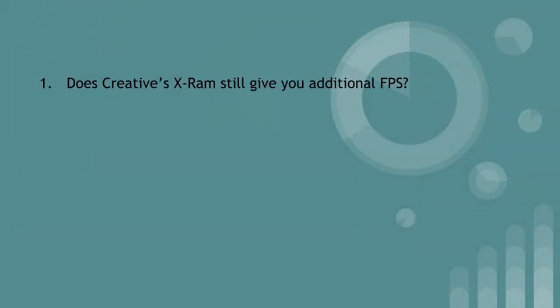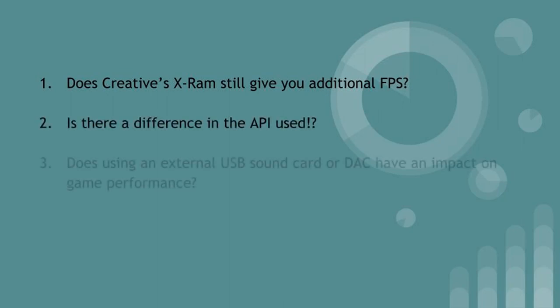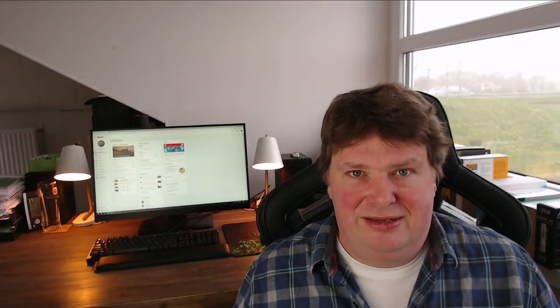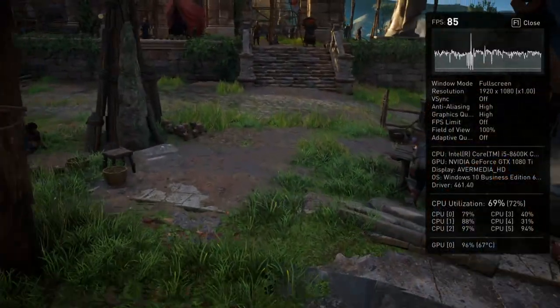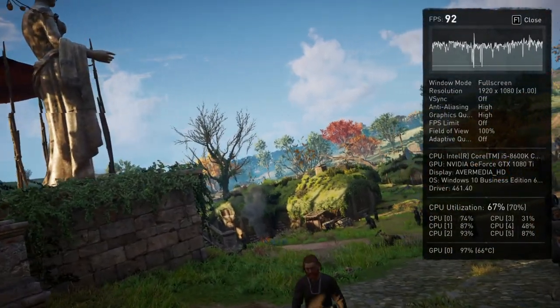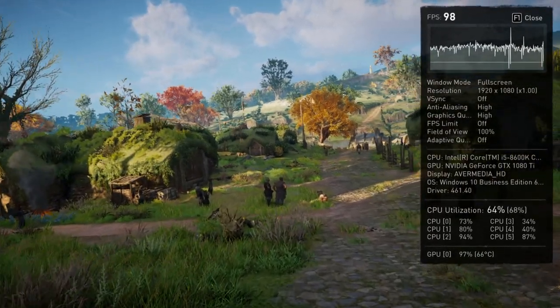So I asked myself four different questions: First, does X-RAM still give you additional frames per second? Is there a difference in the APIs used? Thirdly, does an external USB sound card also have a performance hit? And of course, does a sound card give you extra frames per second?